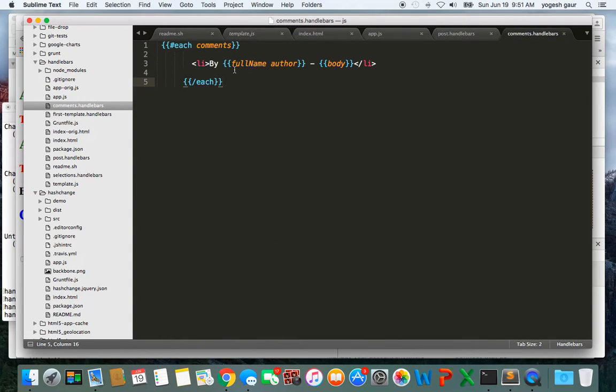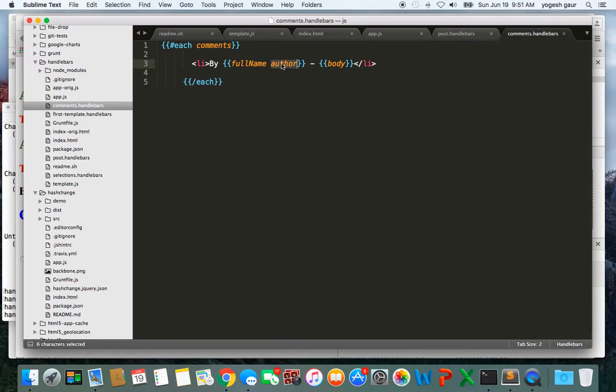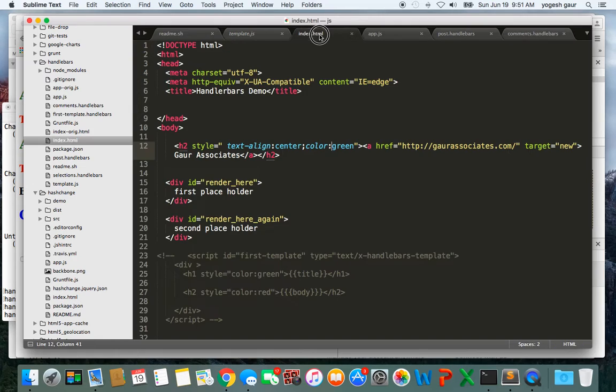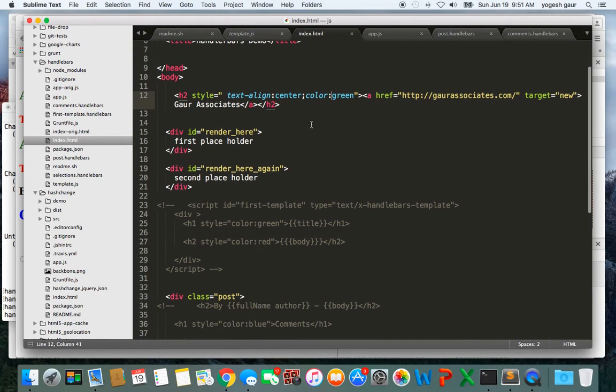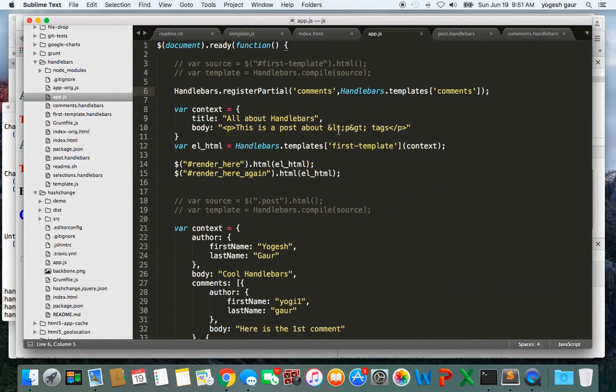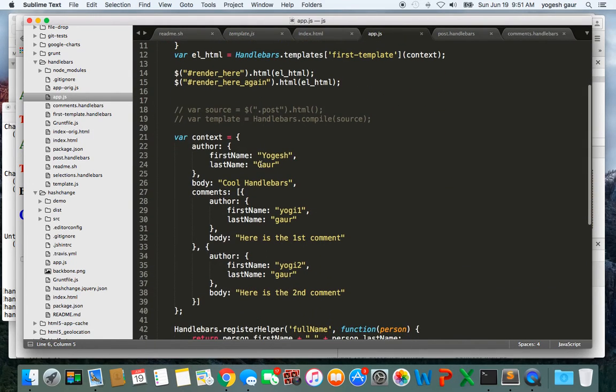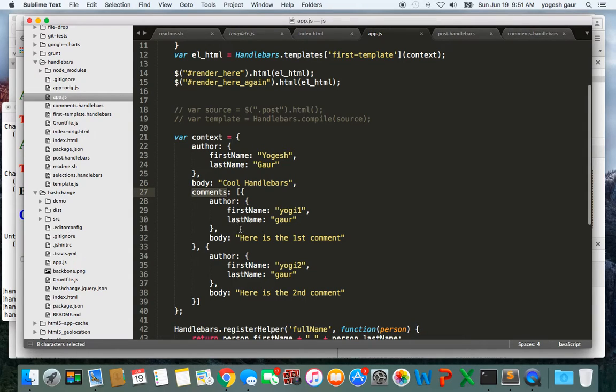In terms of where it is getting the comments and full name and author, it is just basically getting it from whatever context was passed. If I look at my JavaScript, comments were here and we had the author first name. It's working the same way it was before.